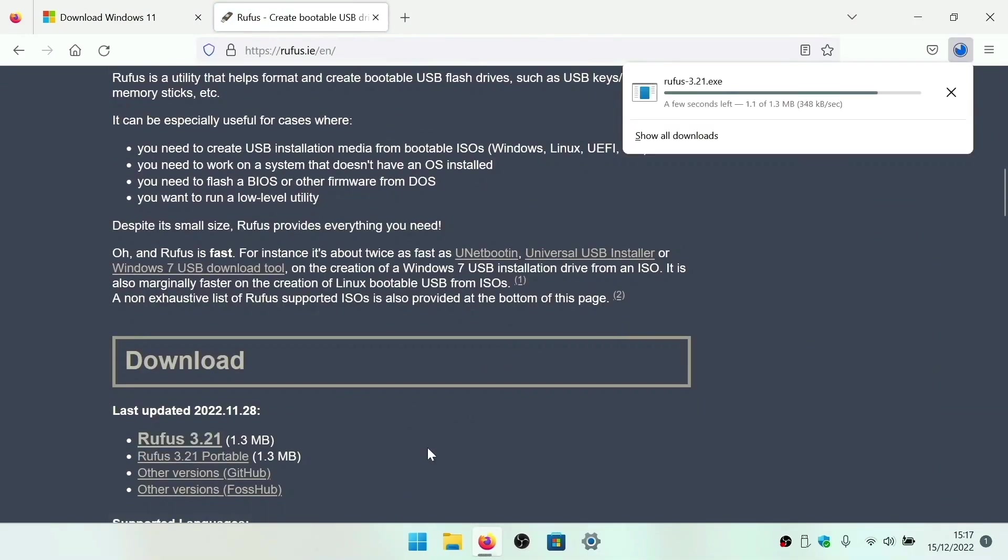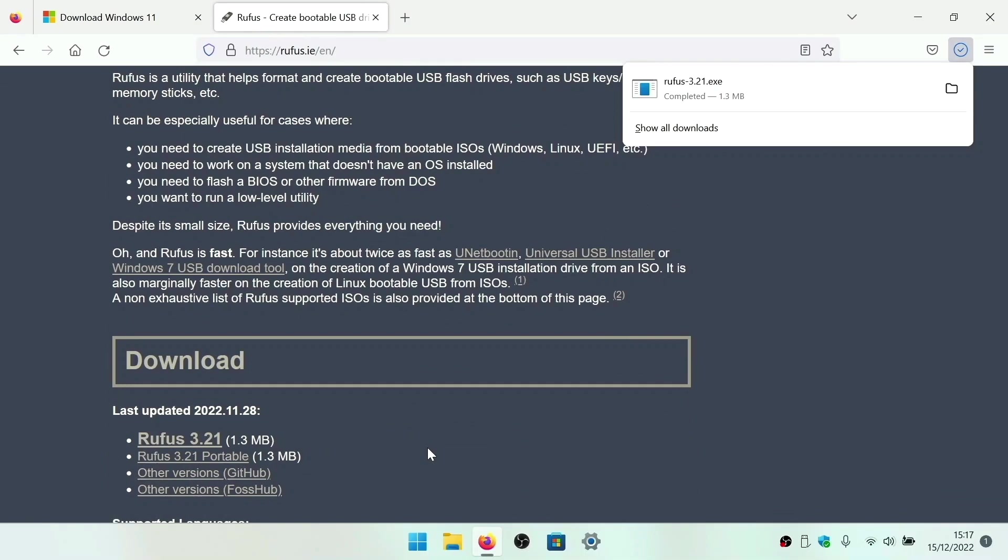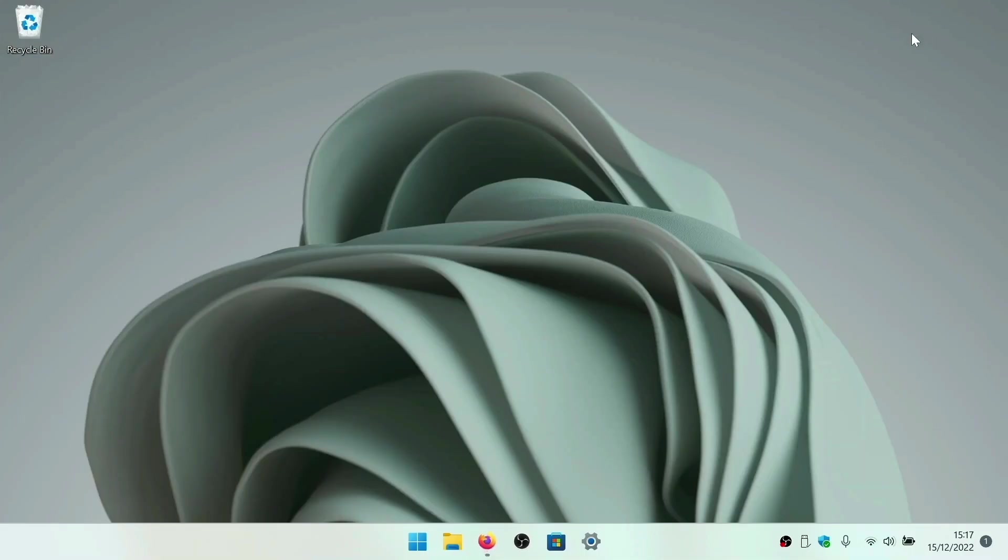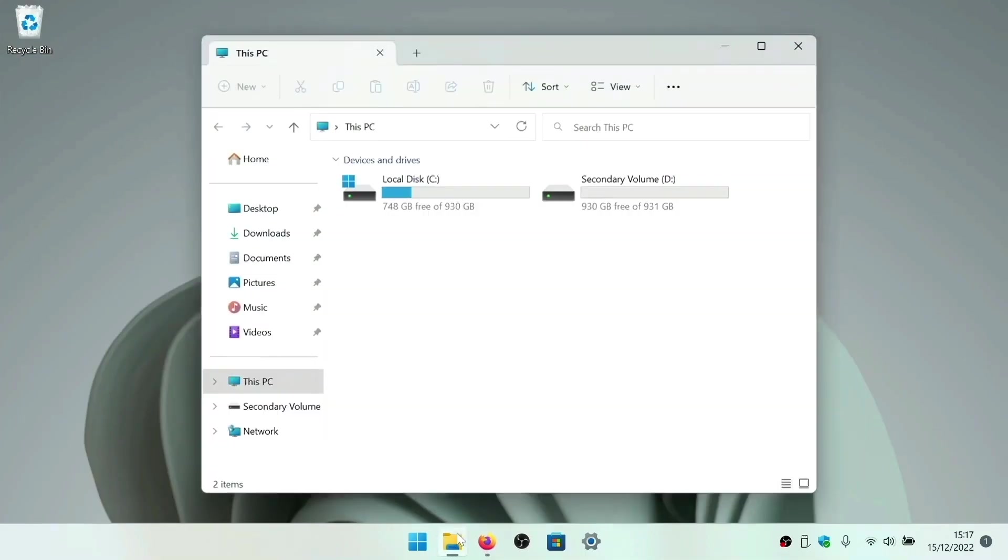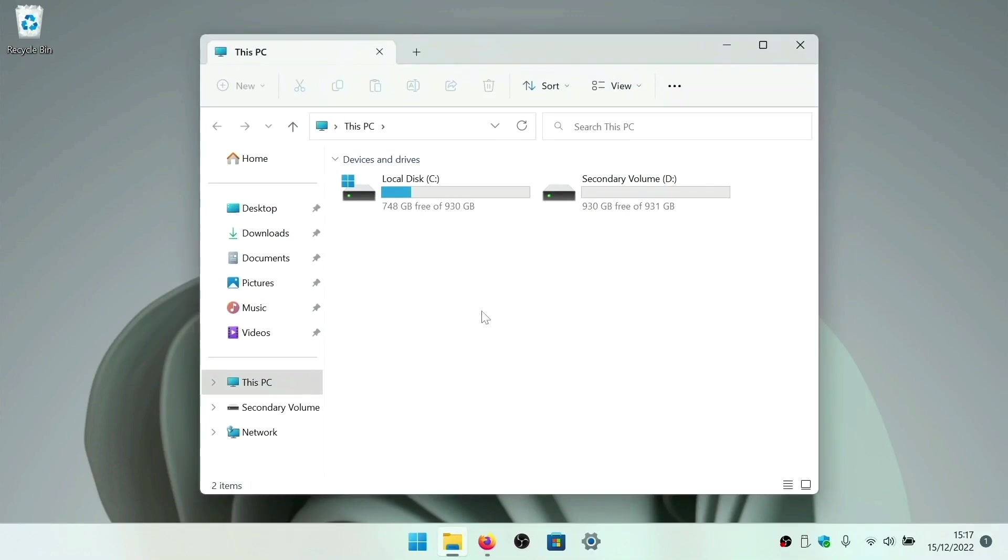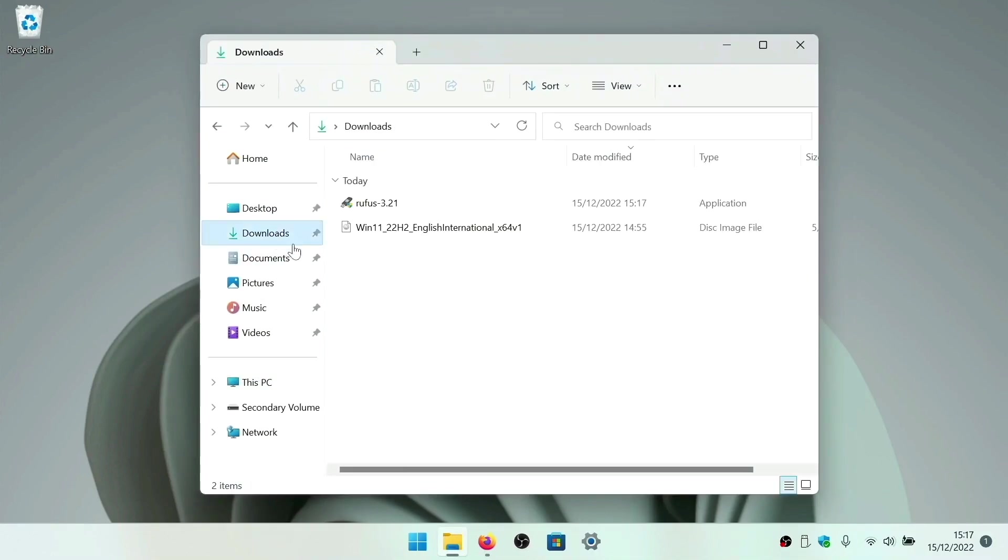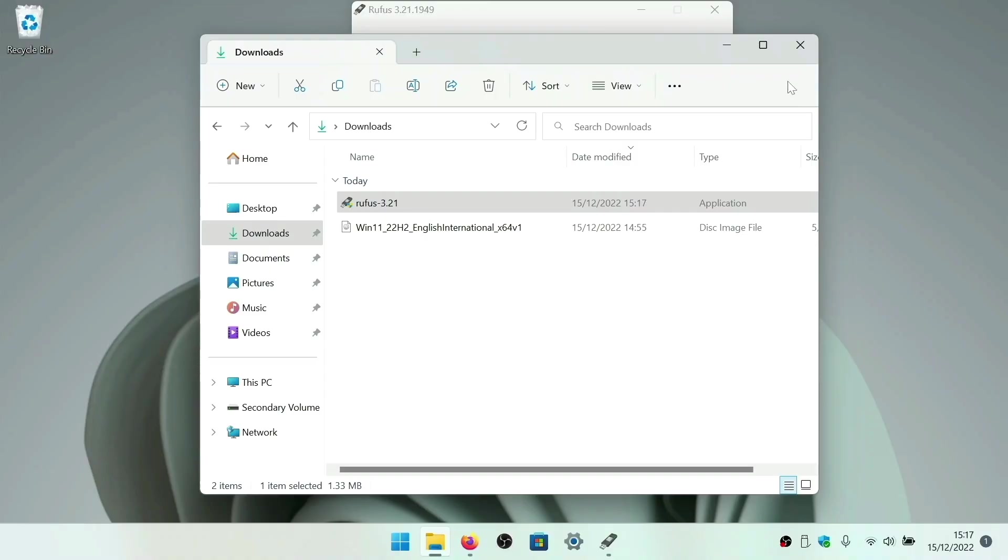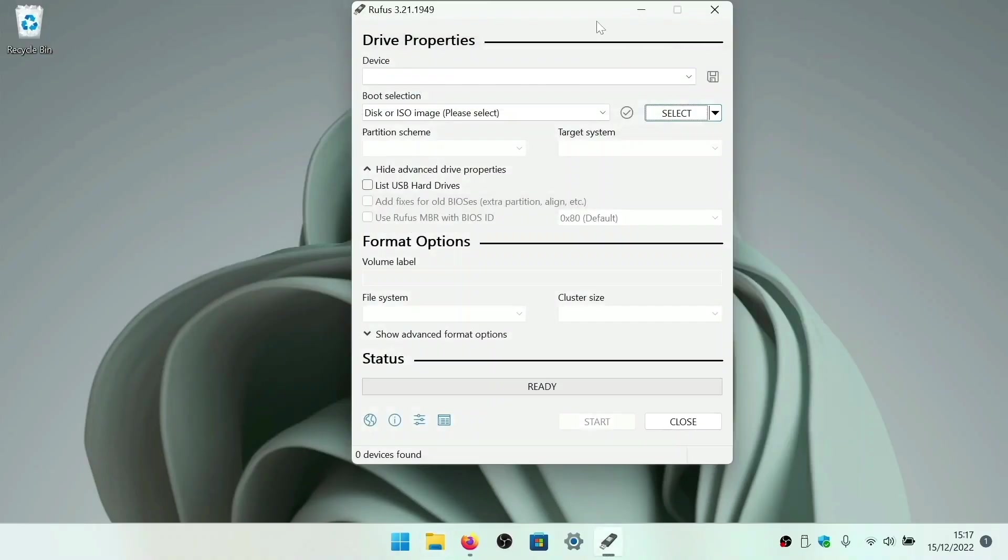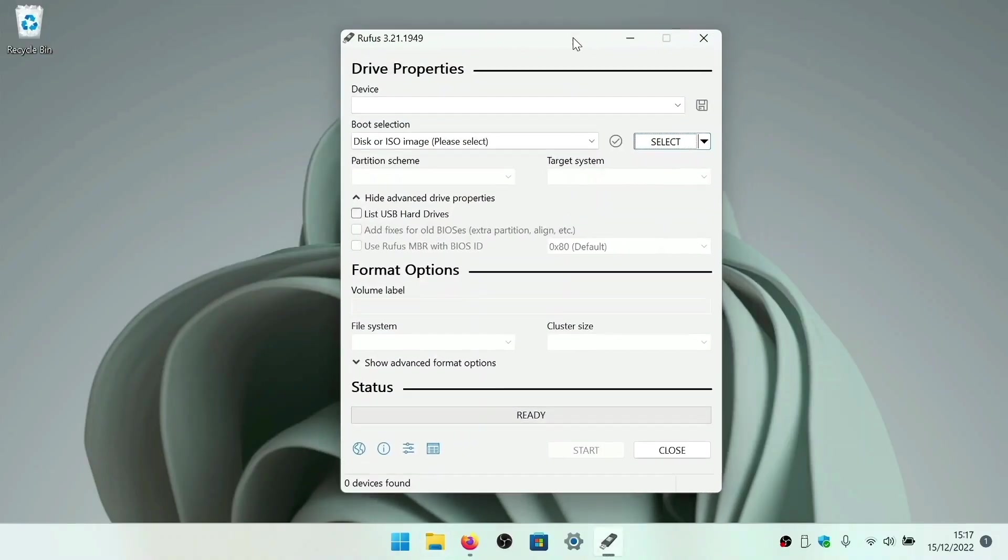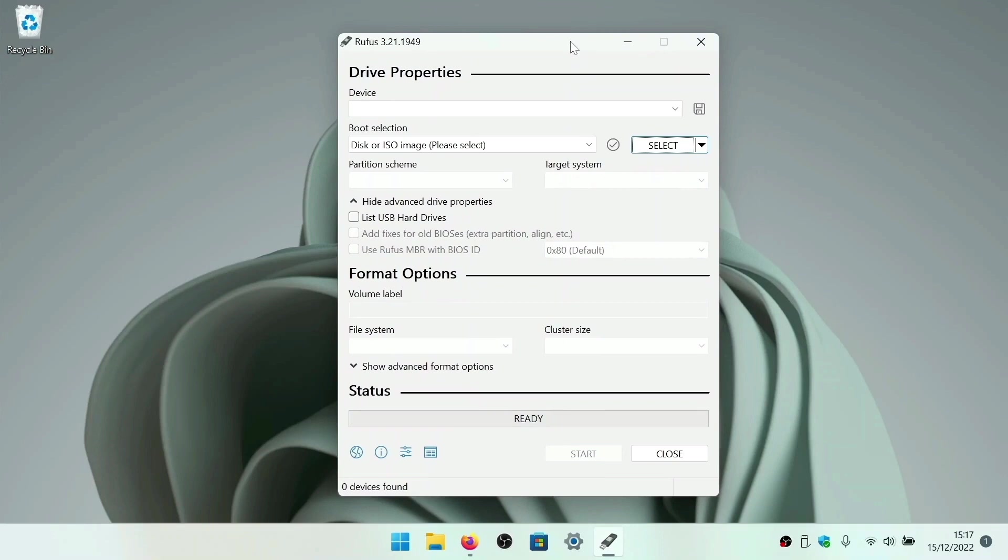Now that we've downloaded both a copy of Windows 11 and a copy of Rufus, let's make a bootable instance of Windows. As Rufus does not need to be installed onto our computer, we can just open the file that we've downloaded. If we insert our USB flash drive into our computer, Rufus should automatically detect it.